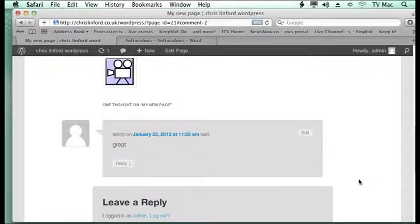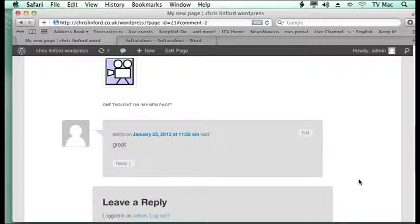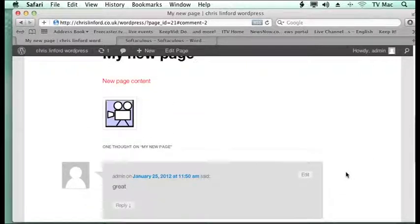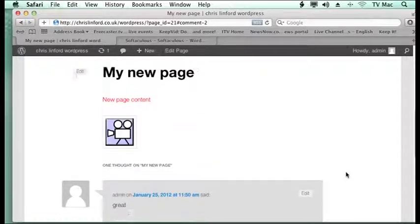Anyone can come onto your site and make comments. You can turn these features off if you like, but they come on by default.